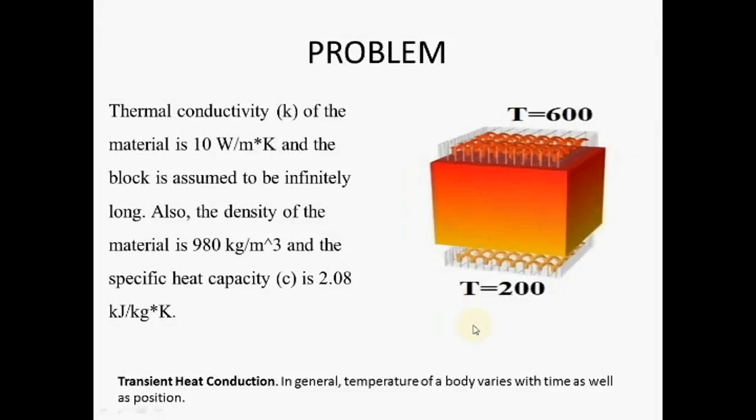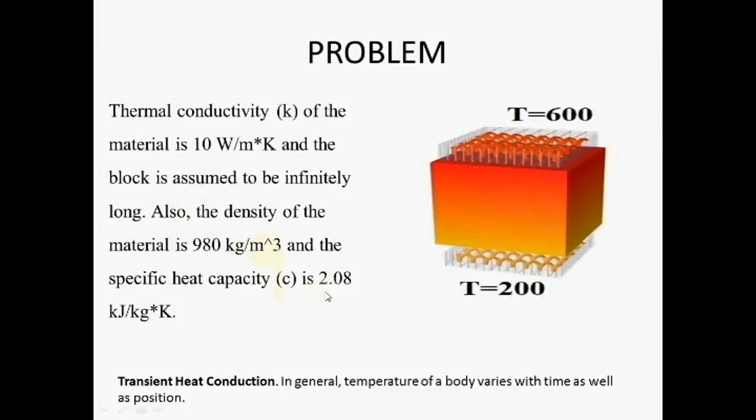Then some material properties also mentioned in the problem like thermal conductivity of material 10 Watt meter Kelvin. Then assume the block is infinitely long. Material density is 980 kg per meter cube and the specific heat capacity is 2.08. Now what is basically transient heat conduction? It means transient means temperature variation with respect to time.